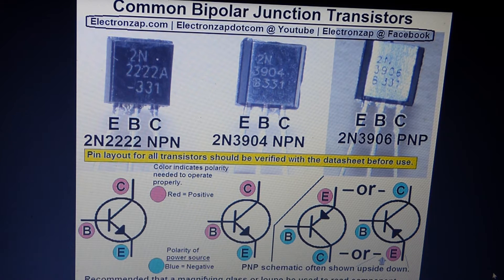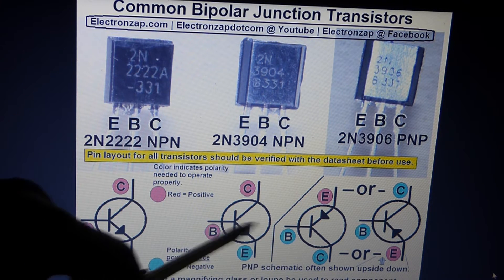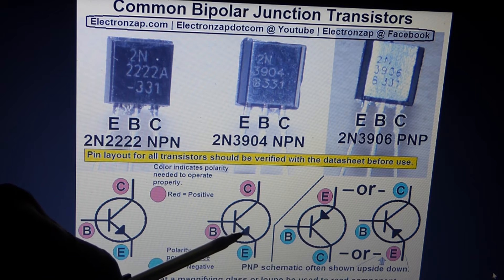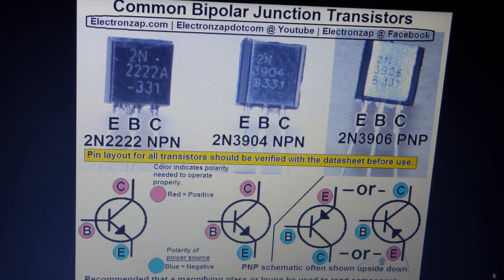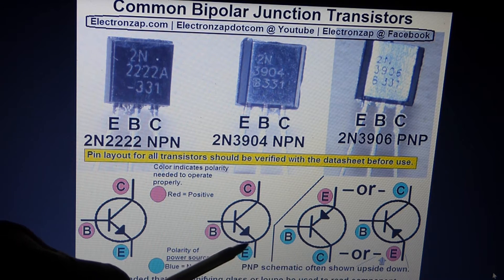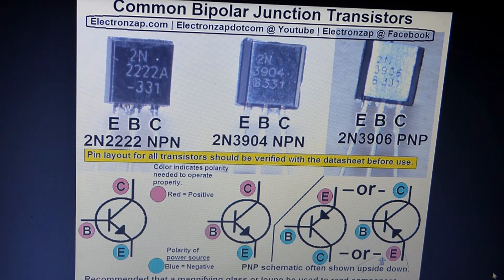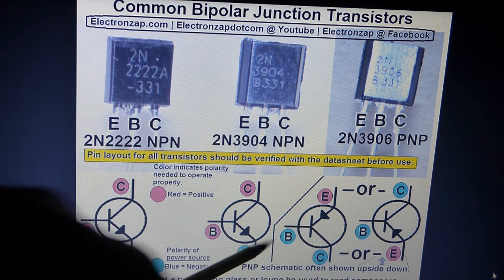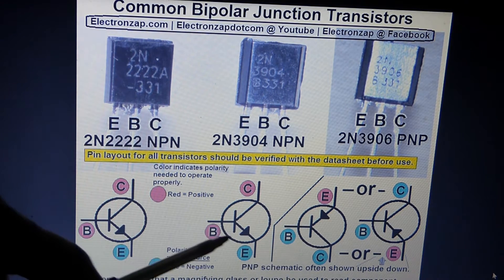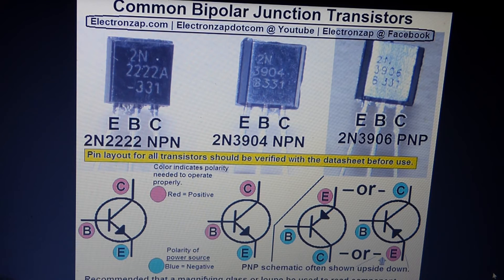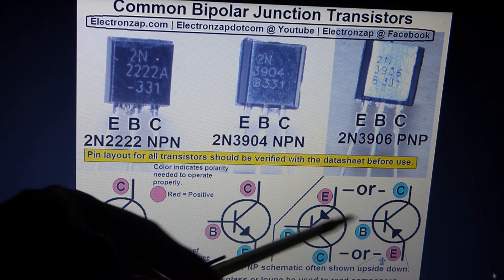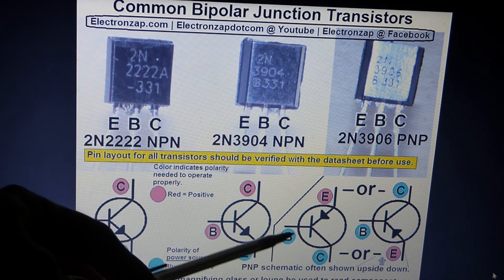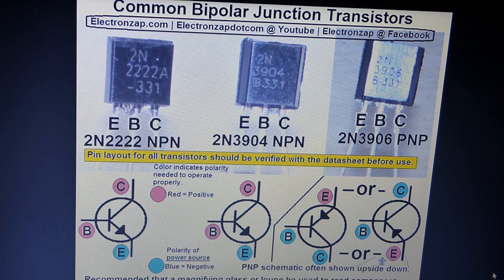For the NPN type transistor, you'll notice the arrow is pointing out — it's commonly referred to as 'never pointing in,' referring to that arrow. Whereas the PNP type, you can see the arrow is pointing in. Sometimes the schematic can be flipped or turned on its side, so I've shown it in both orientations.